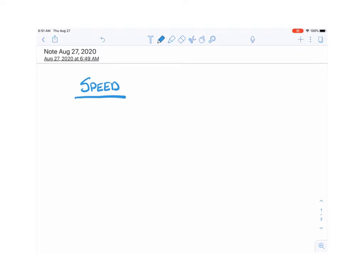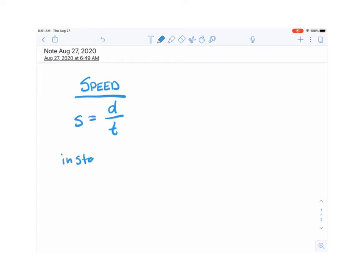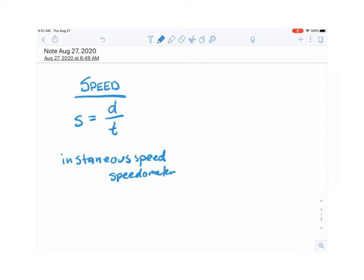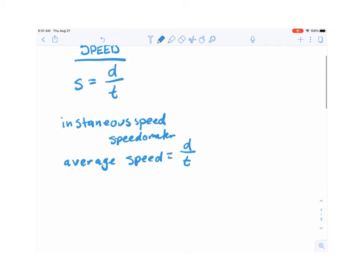First, speed: speed is distance divided by time. We learned about two different kinds of speed — instantaneous speed and average speed. Instantaneous speed is at a very specific instant, like what your speedometer shows. Average speed is the average of your speed over a period of time, equal to total distance divided by total time.